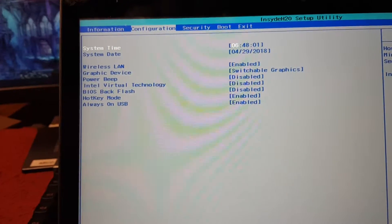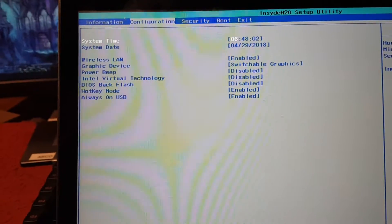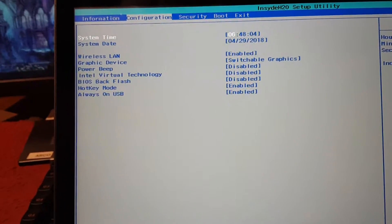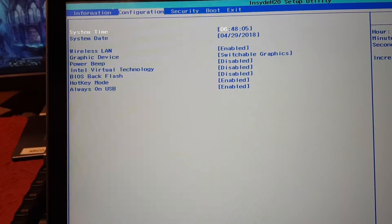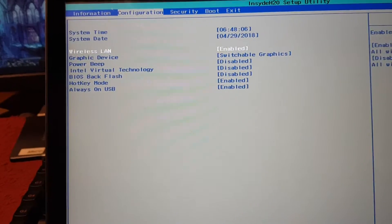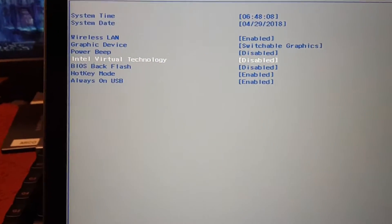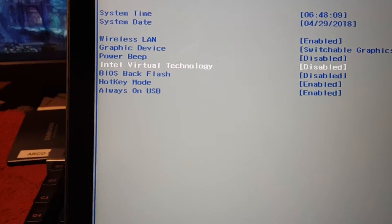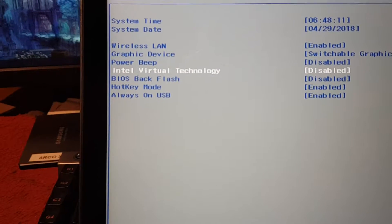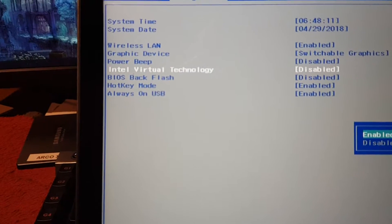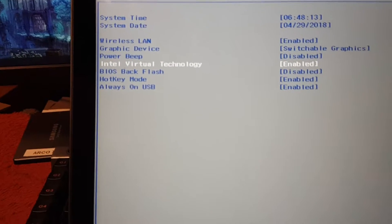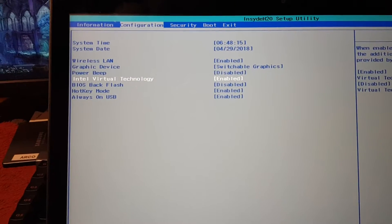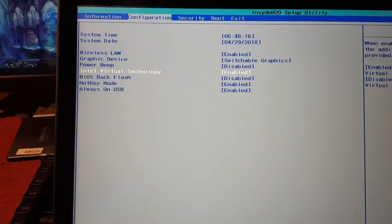I don't see anything virtual... oh yeah, there is Intel Virtual Technology. That's what we need to set to Enable. Nothing will happen to Windows if we do that. It just enables VirtualBox to work.